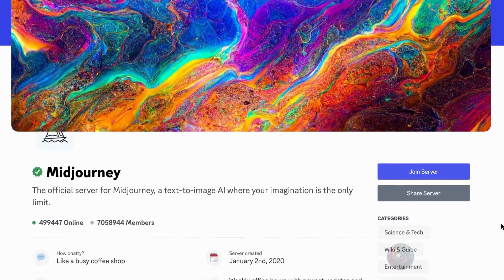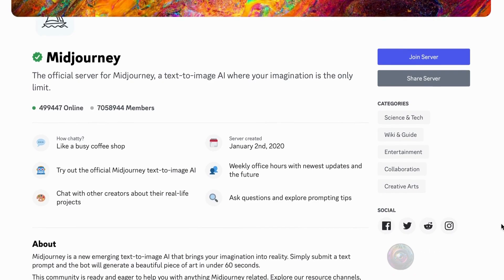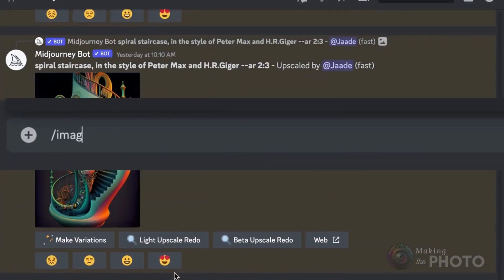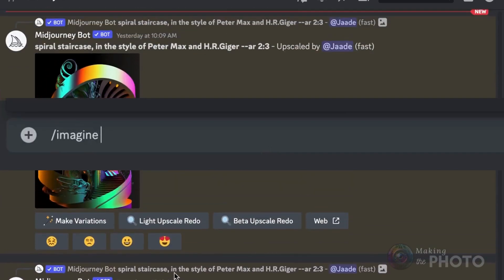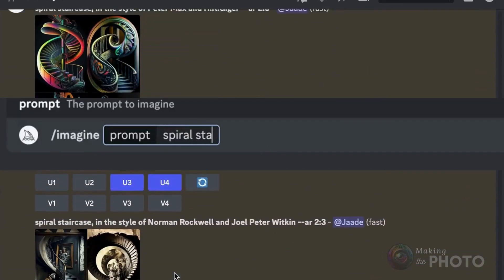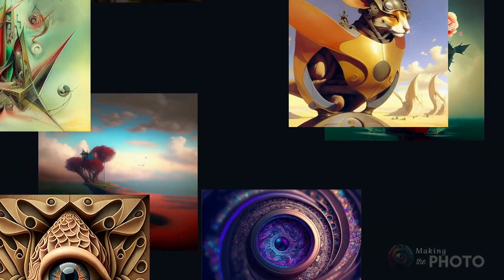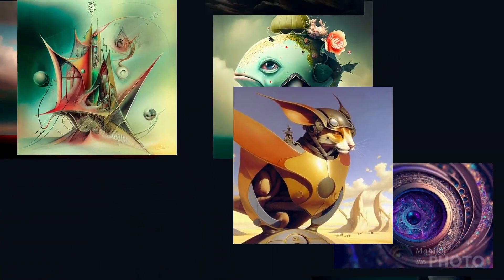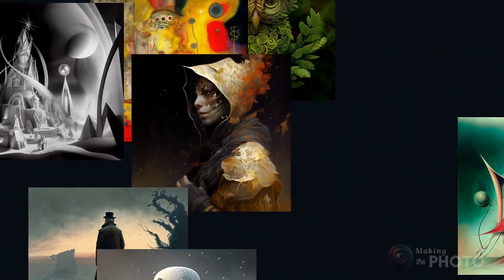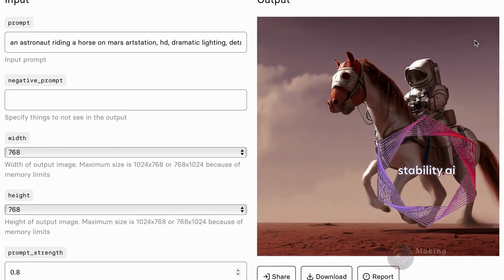Midjourney is a powerful AI image generator that runs through Discord. You can create stunning and artistic images with just a few prompts. When you sign up, you get 25 image generations for free, but then you'll need to purchase a subscription to continue creating. Many users have found it well worth the investment. The community is active and supportive, and the images are creative. But you can use Stable Diffusion for free with the right computer setup and a bit of technical know-how.